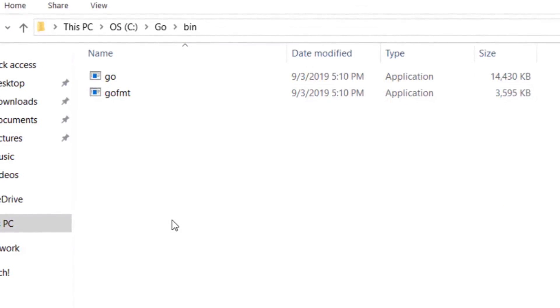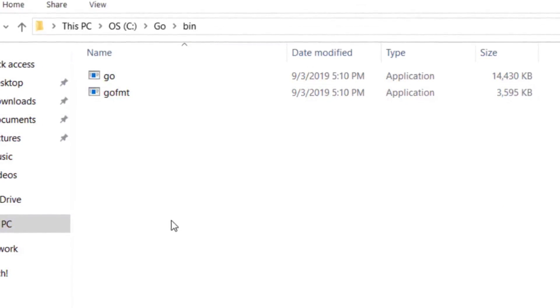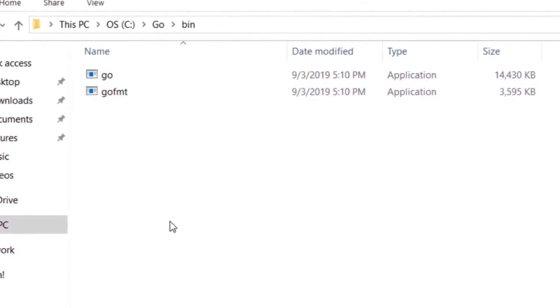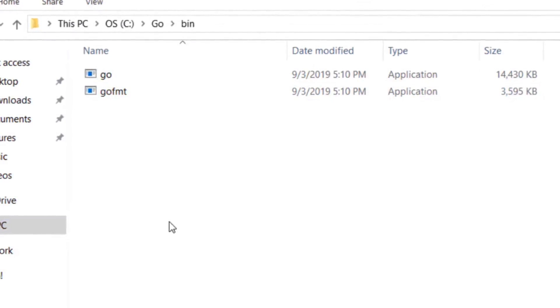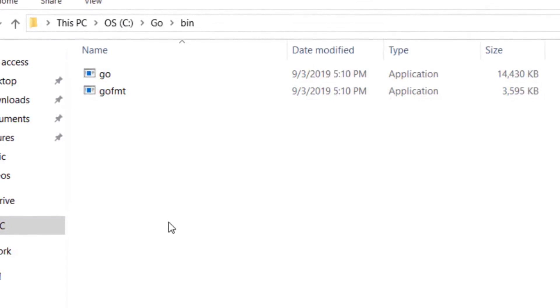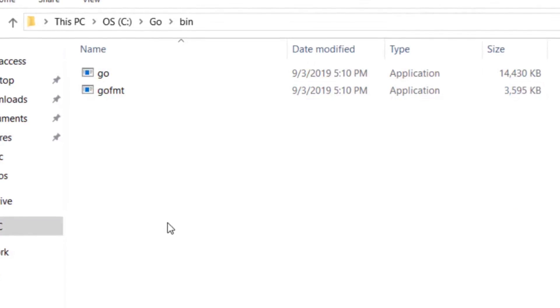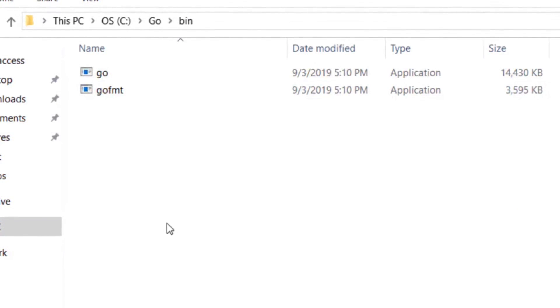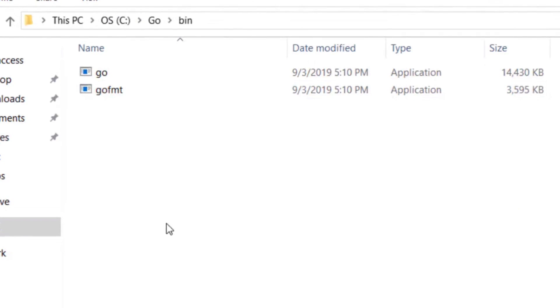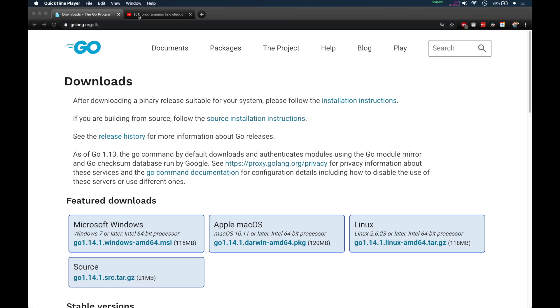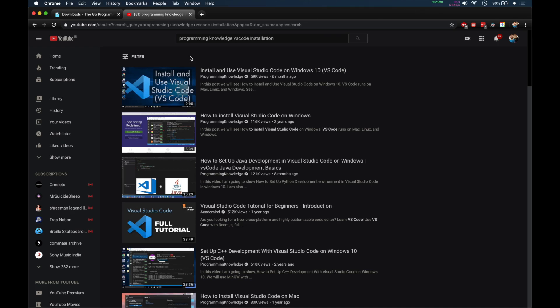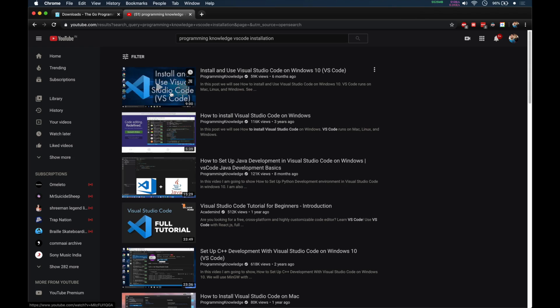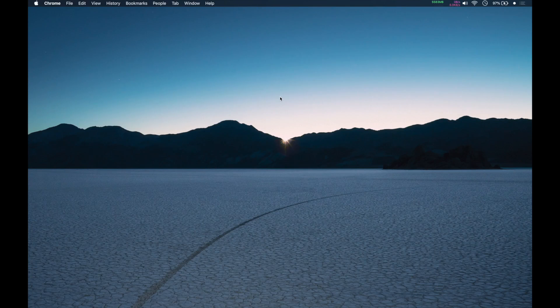Now let me show you how to write a simple program in Go. My choice of IDE is Visual Studio Code. I encourage you to download and install Visual Studio Code. If you search on YouTube for Programming Knowledge VS Code installation, you'll get the video. Let me open Visual Studio Code.